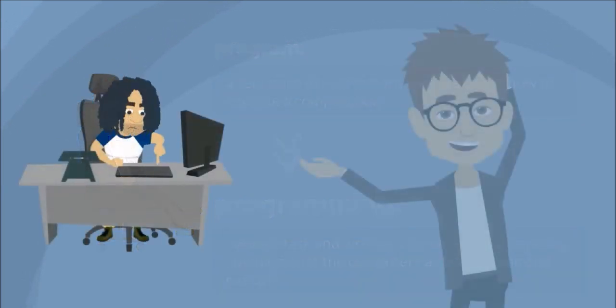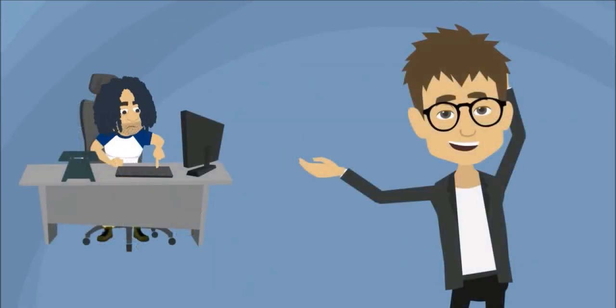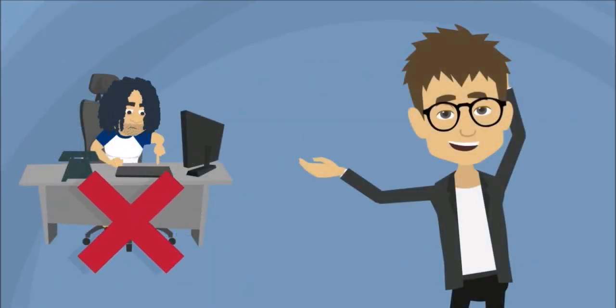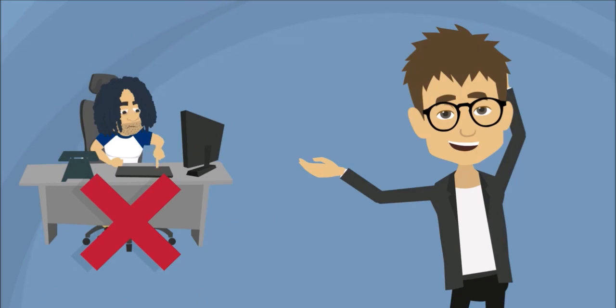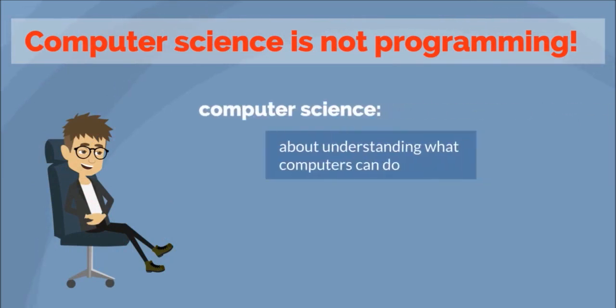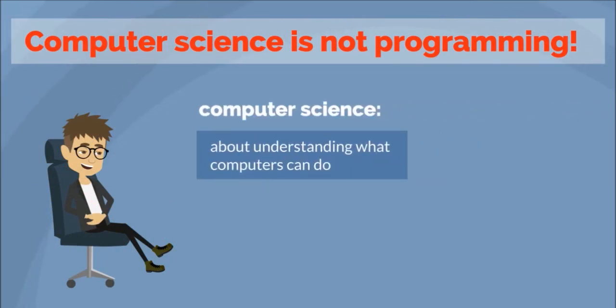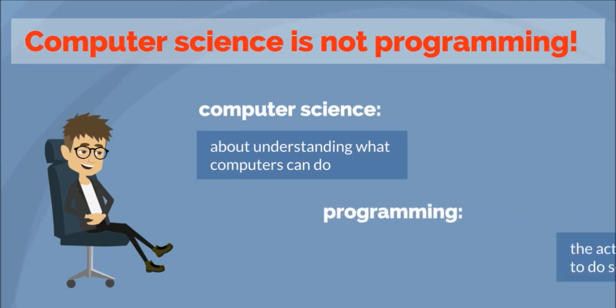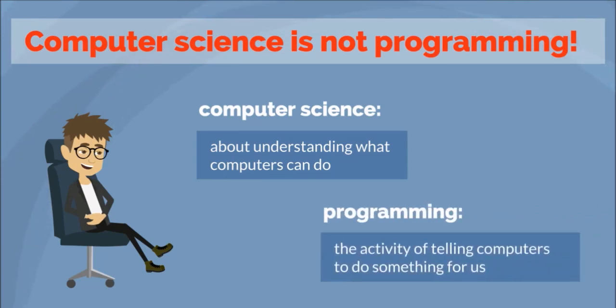You need not be a geek or computer scientist to program. Actually, the subject of computer science is not the study of programming. These are different things, and this can confuse beginners. Computer science is about understanding what computers can do. Programming, instead, is the activity of telling computers to do something for us.